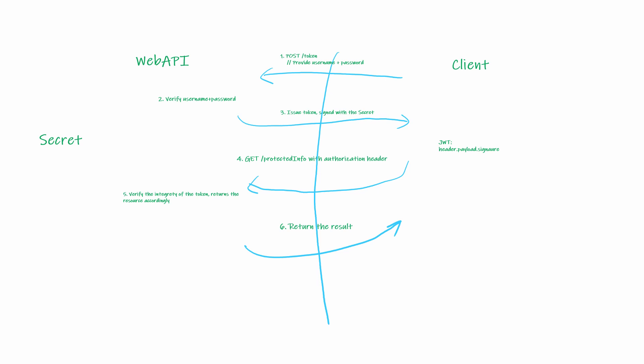Well, there are two things that need to happen on the server side: to issue the token and then to verify the token. Let's see how they can be implemented.